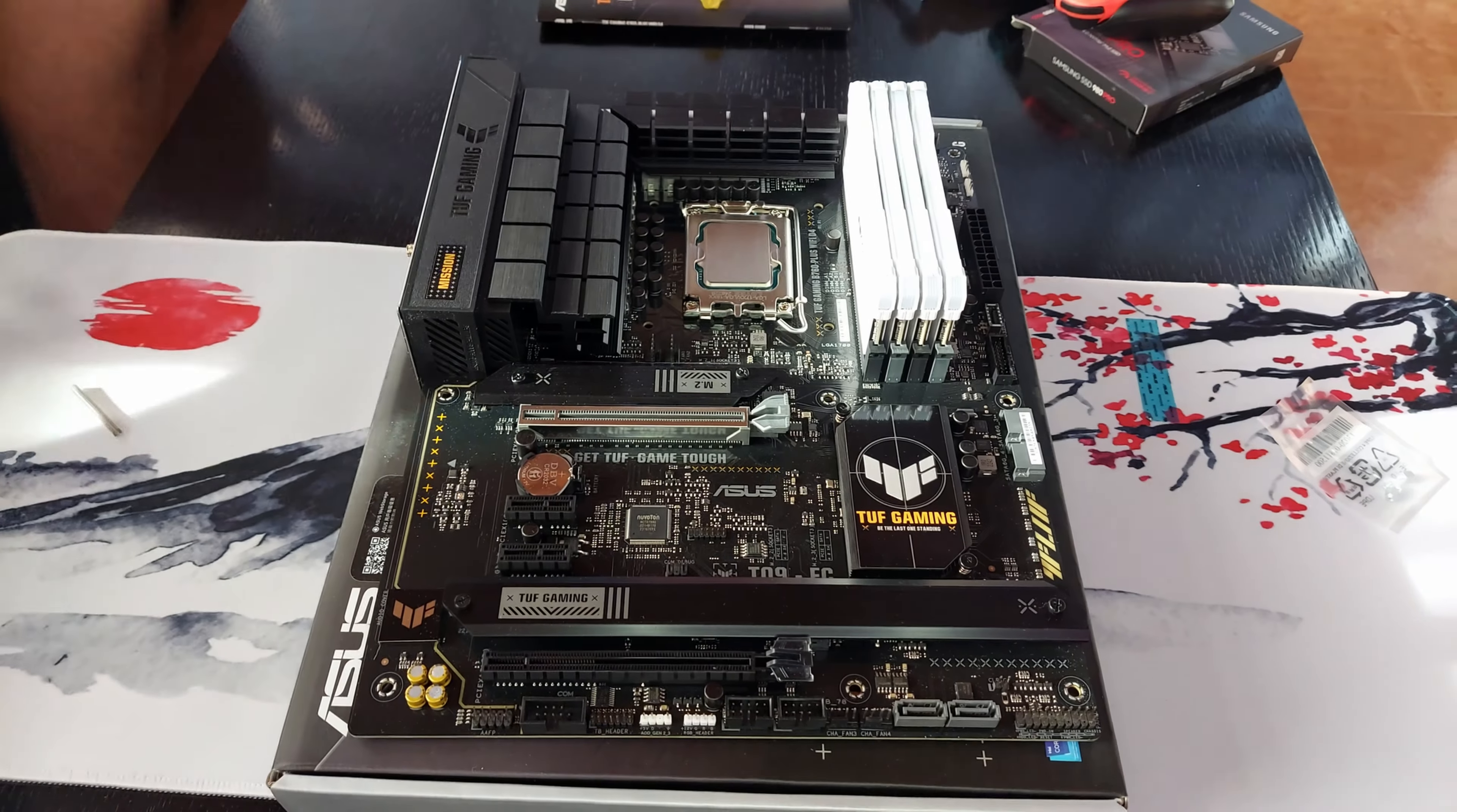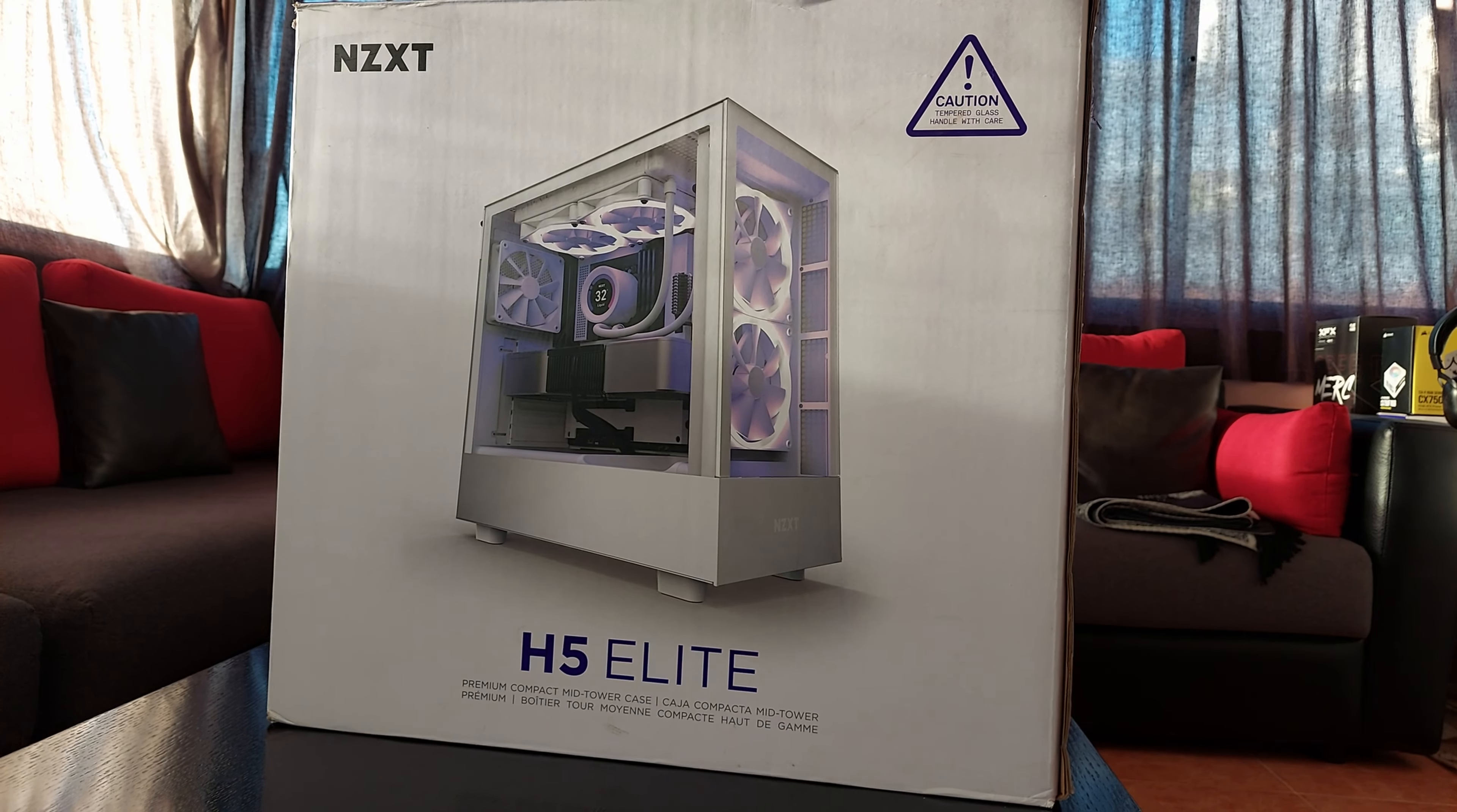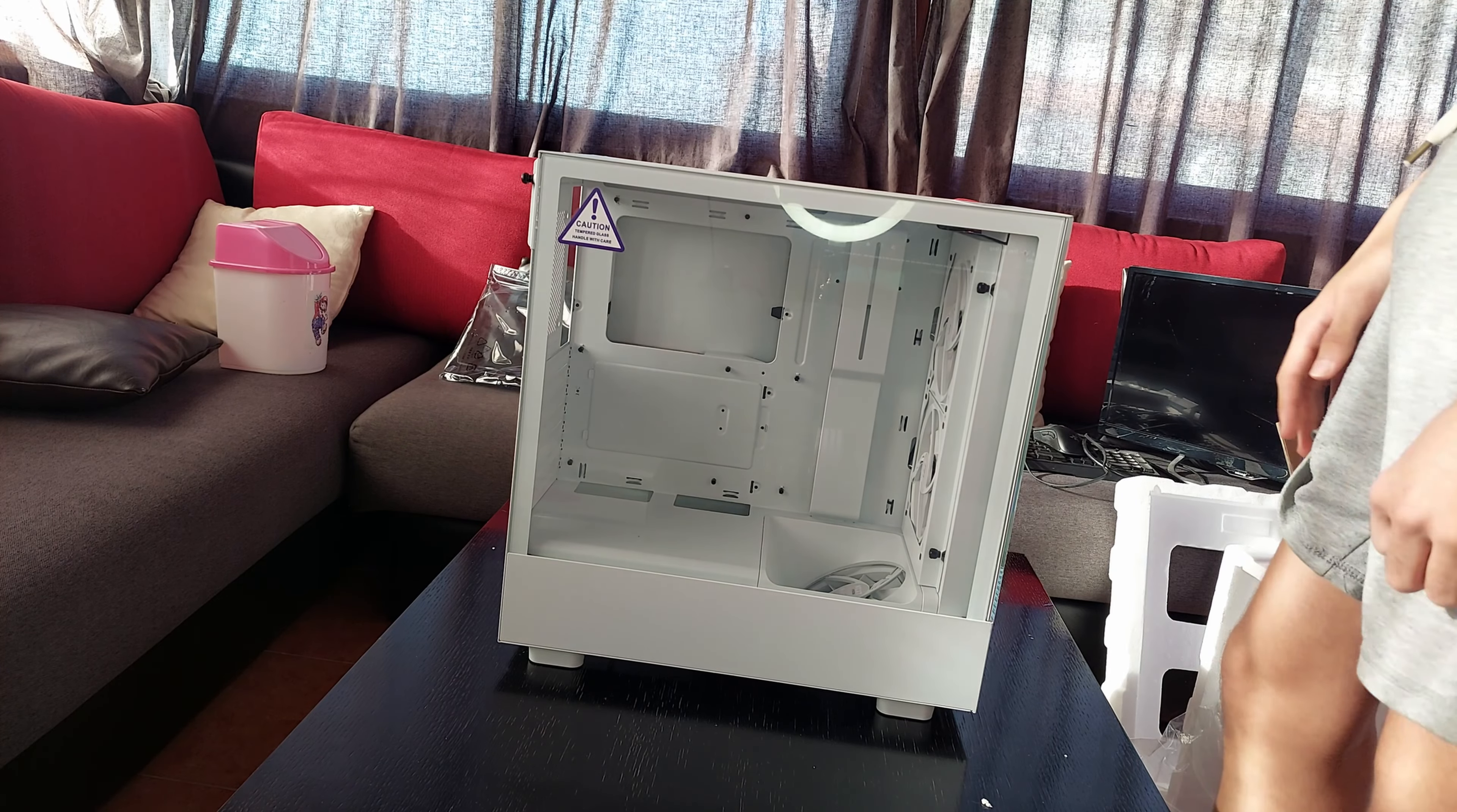Alright, now that the SSD is installed, we can now move on to the case, which is the H5 Elite. This case is really beautiful, and I love the design of it.